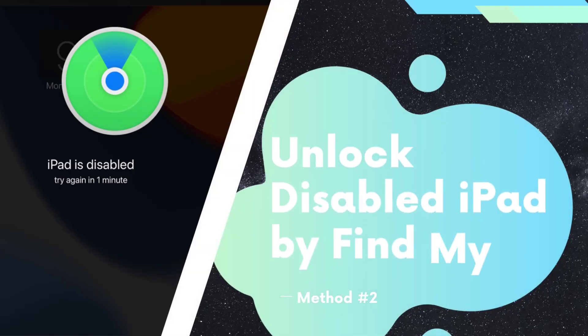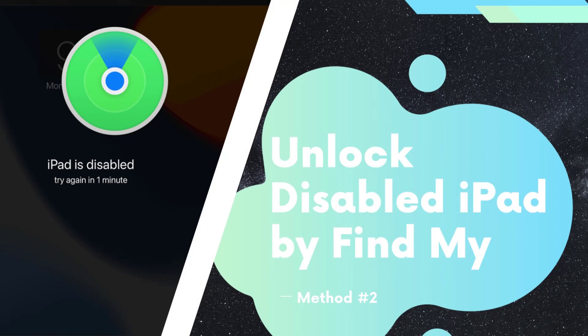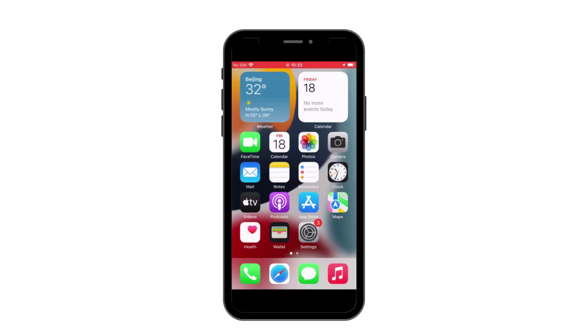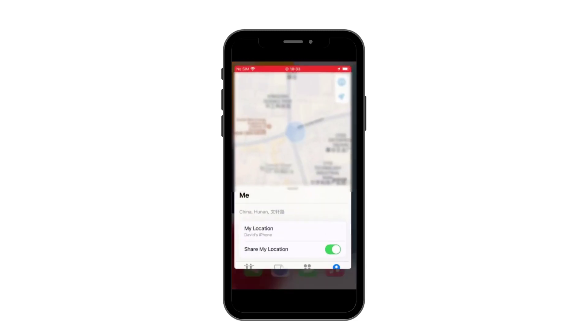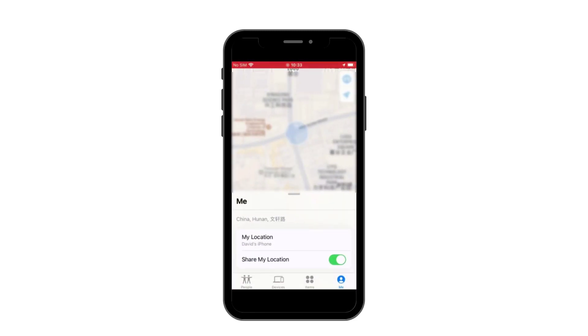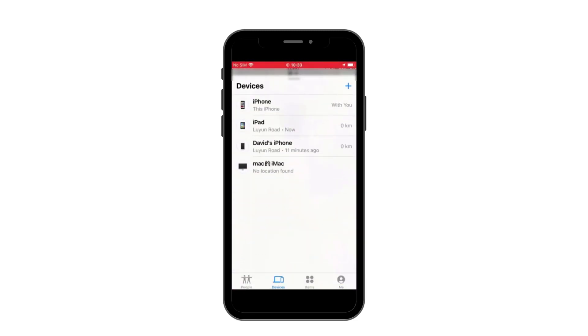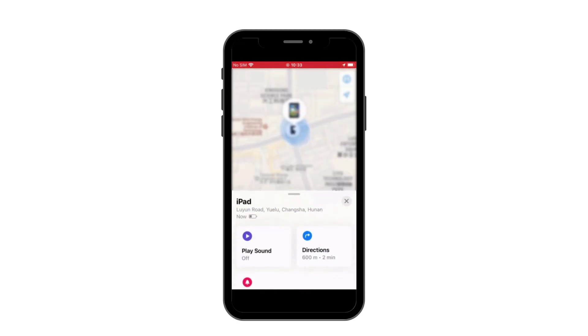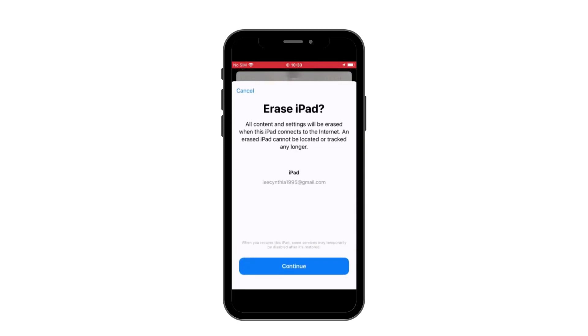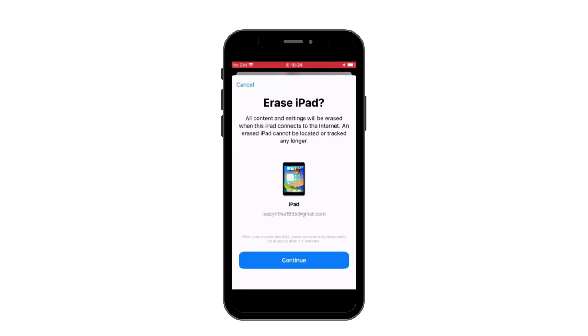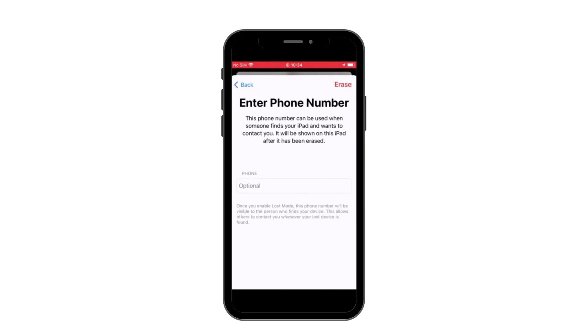Method 2: Use Find My app to unlock disabled iPad without iTunes. Open the Find My app on your other Apple device and tap Devices at the bottom menu. Choose your disabled iPad. Scroll down and tap the Erase this device option. Enter your phone number and Apple ID password, then tap Erase to unlock the disabled iPad.